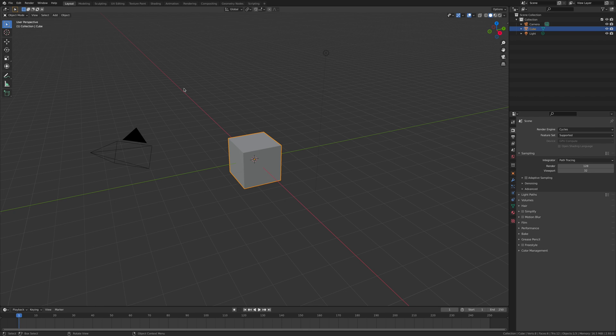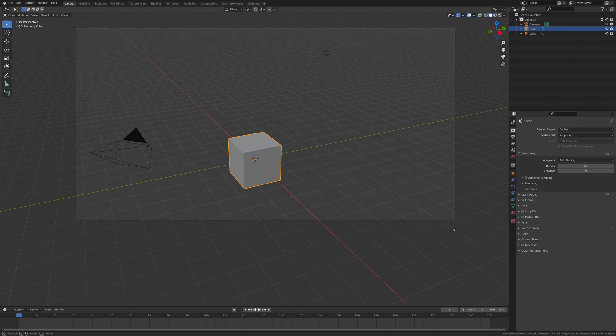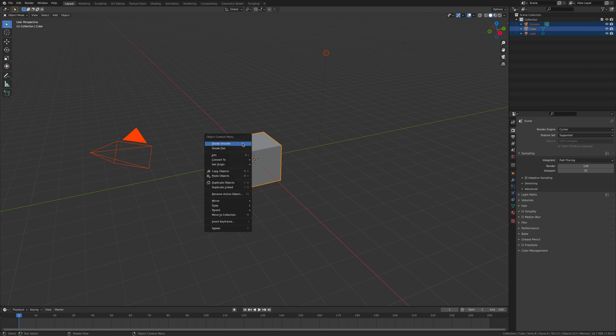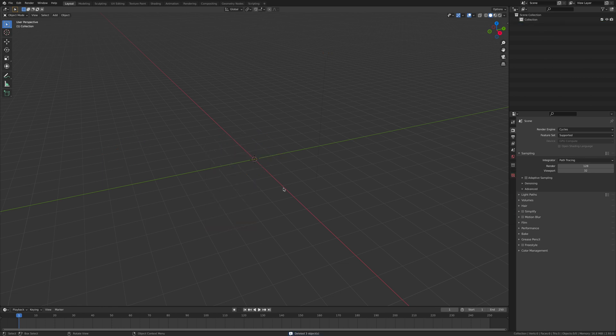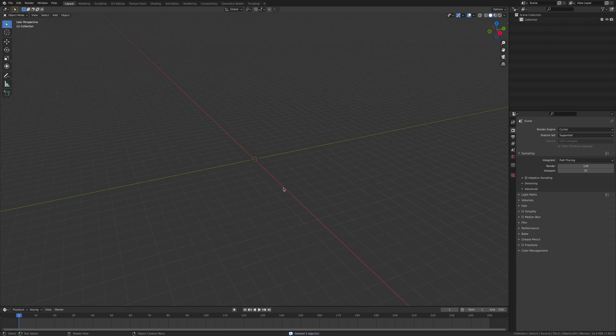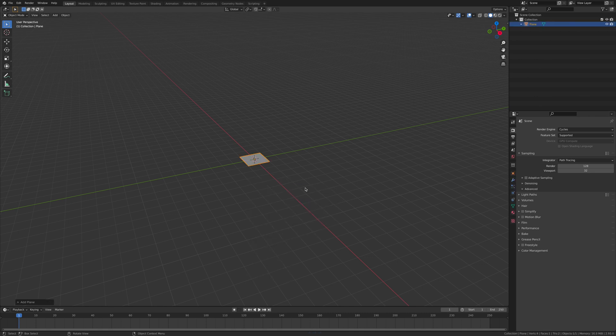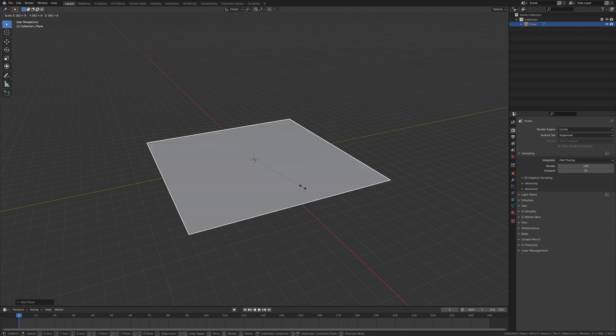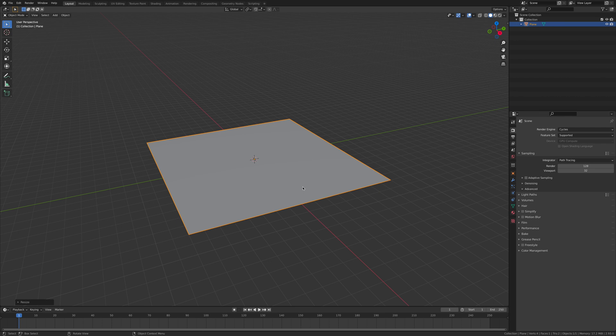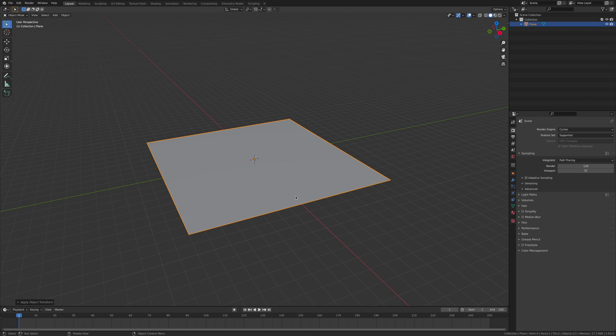Let's delete everything in the scene and add a ground plane. Shift A, plane, S, 8, enter. Now control A and apply scale.